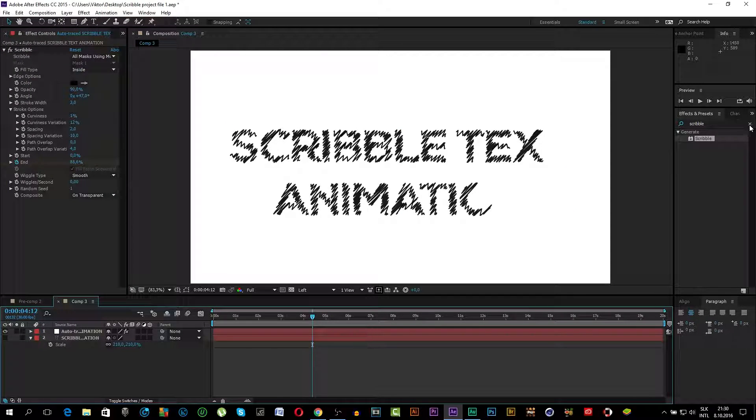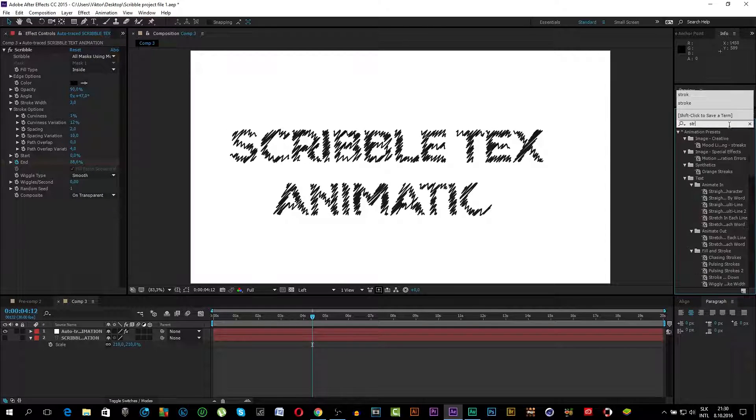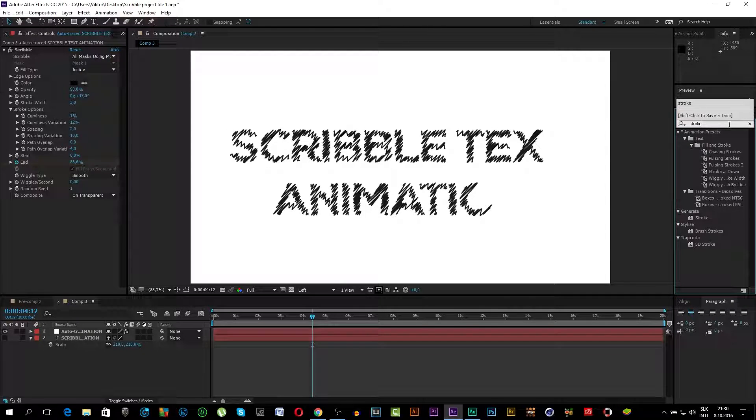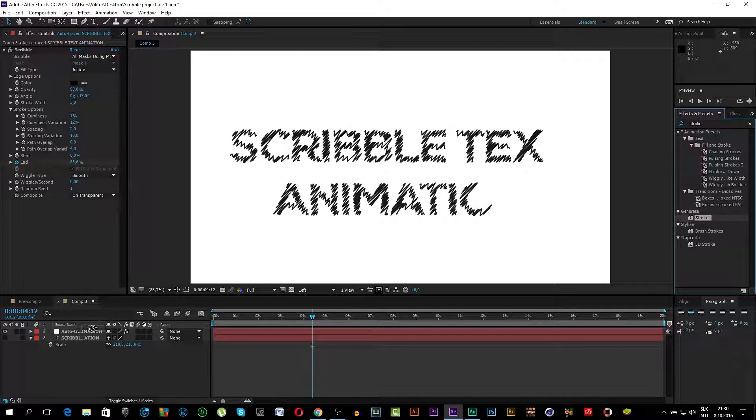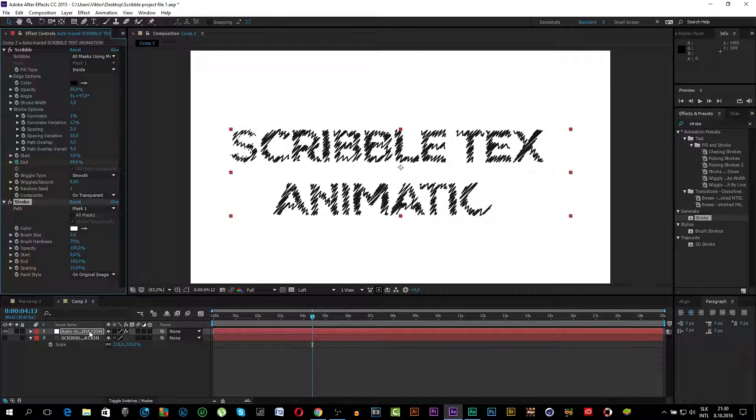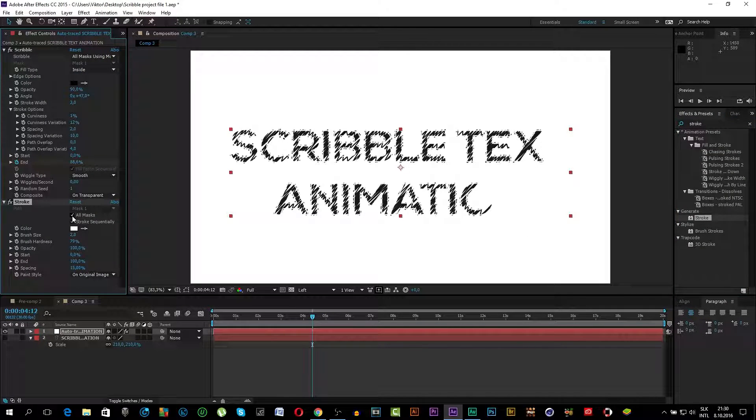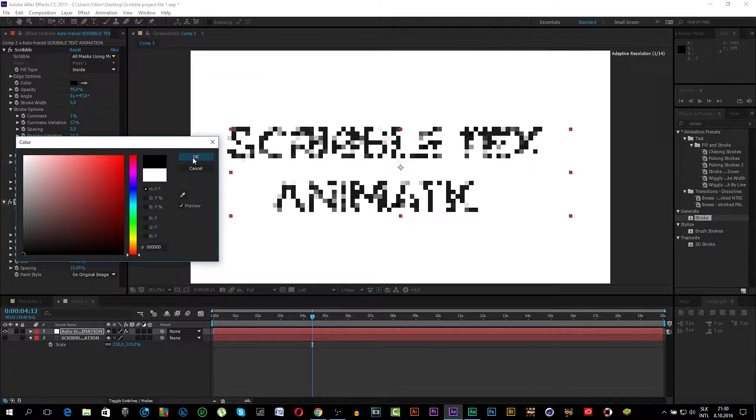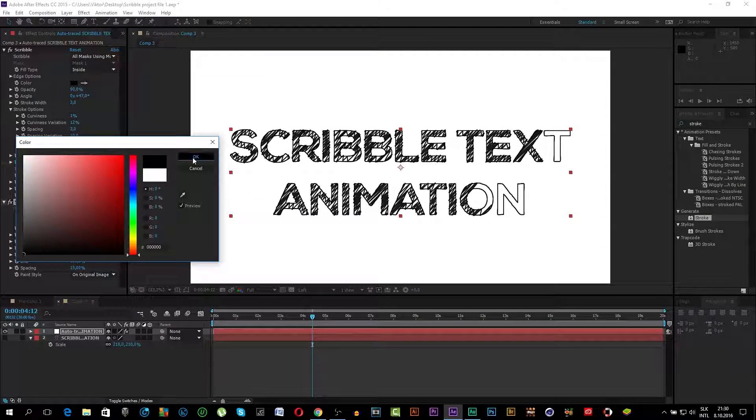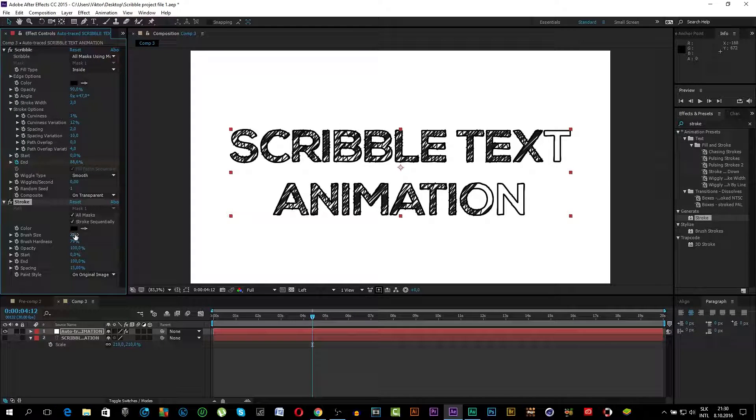Now we will add Stroke. So type in just Stroke and put it onto Auto Trace. Now click on All Masks and change the color to black. Make the brush size like 3.